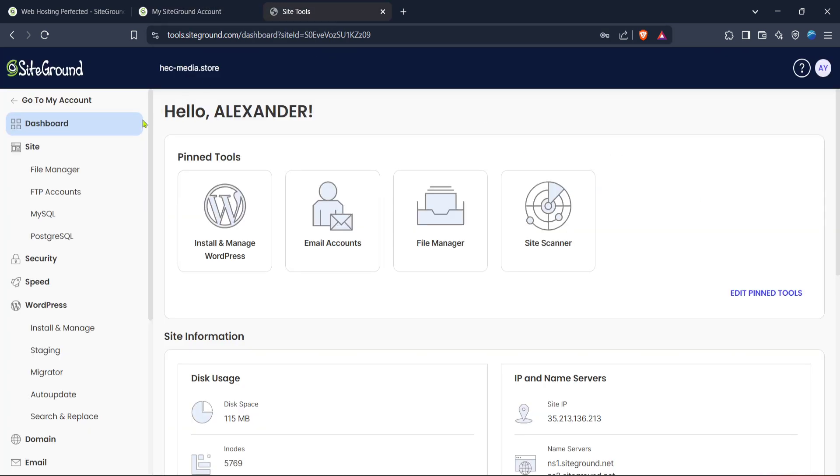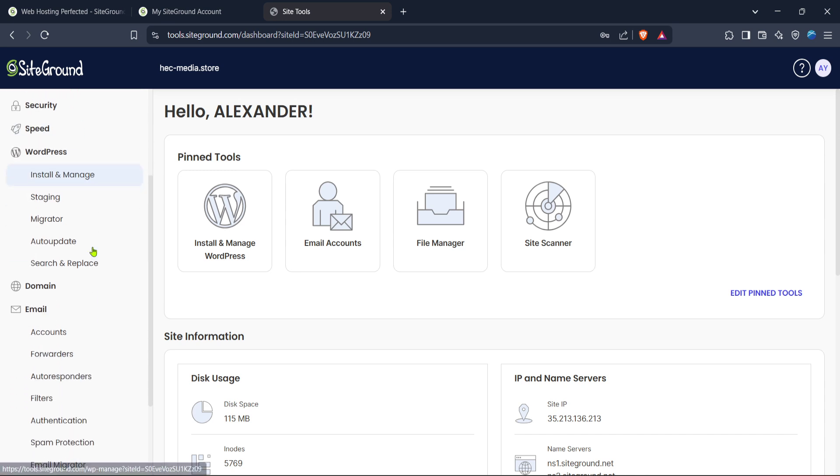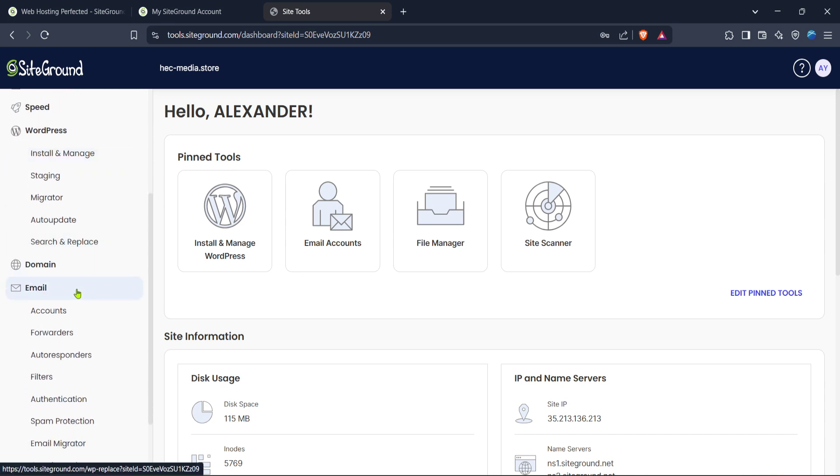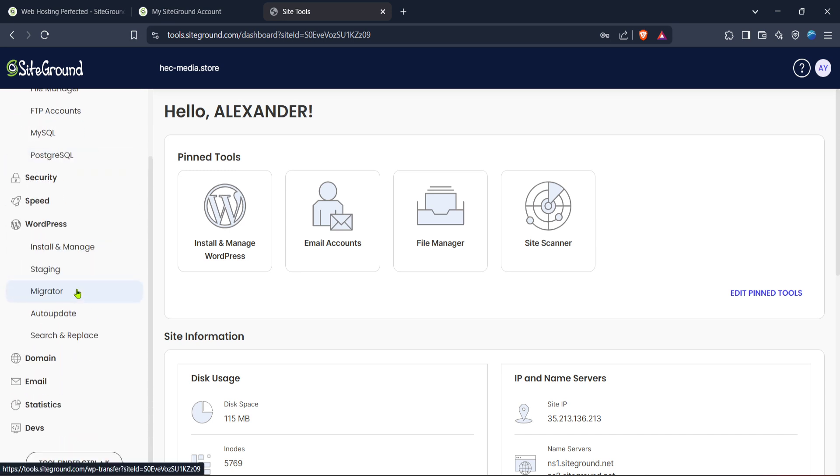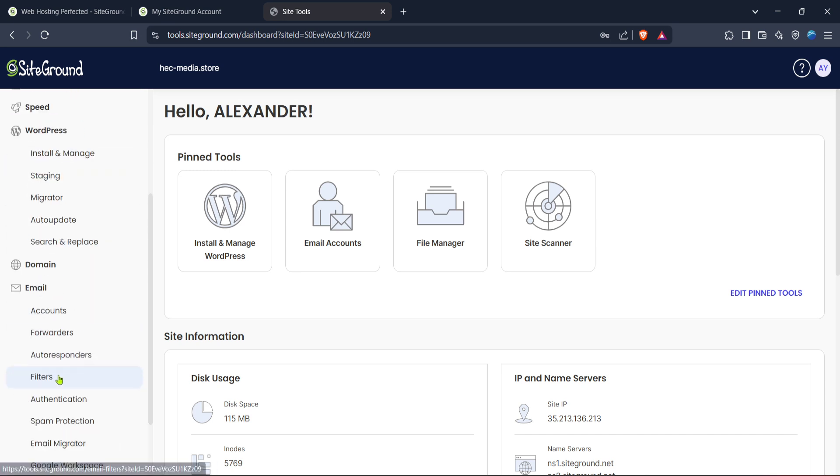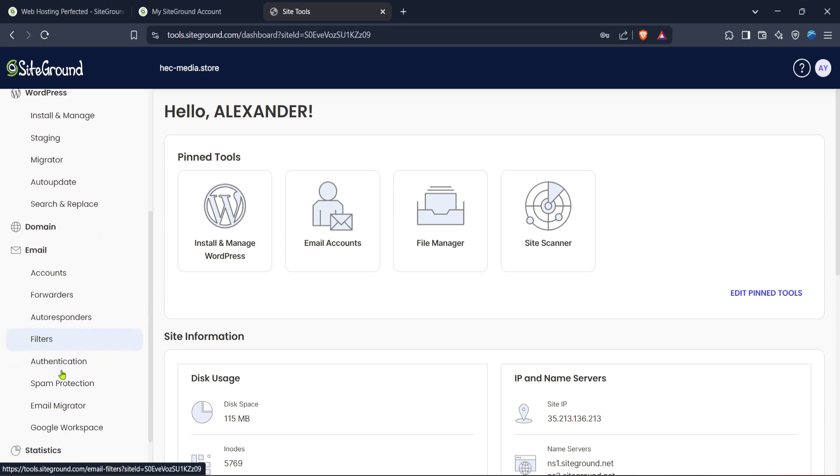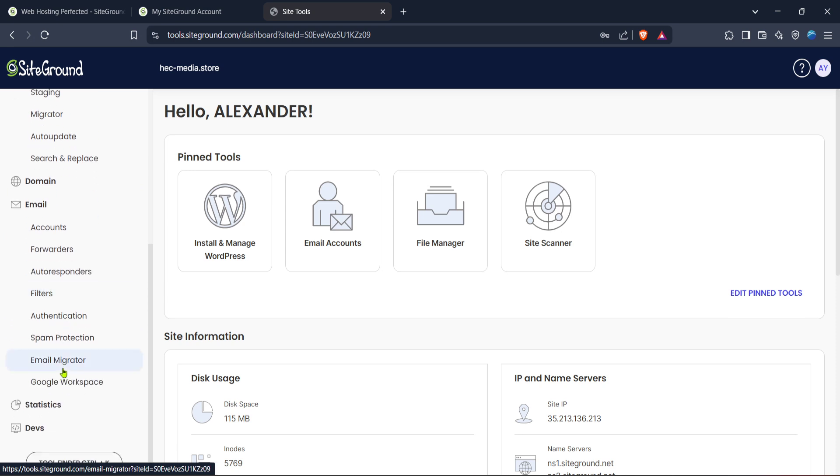Inside the SiteTools section turn your attention to the left side menu and locate the email button then click it. This will direct you to the email management section where you have various options related to email accounts connected with your domain.